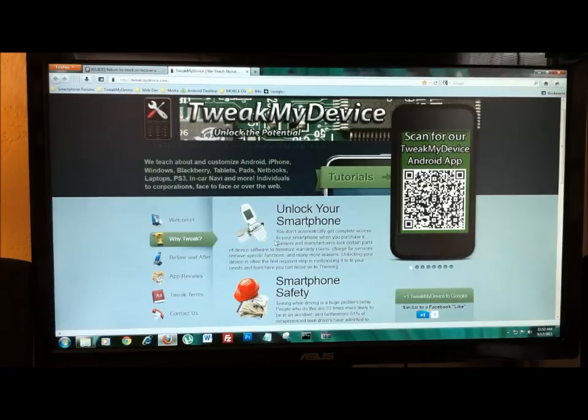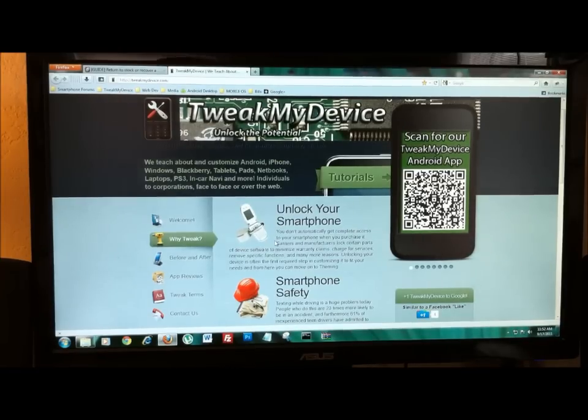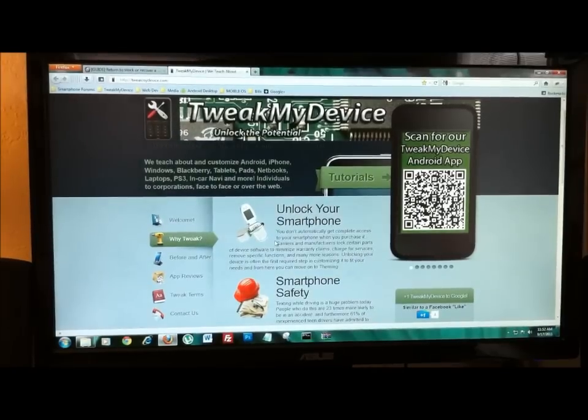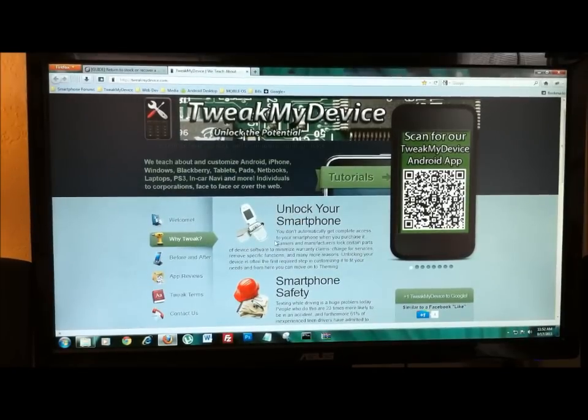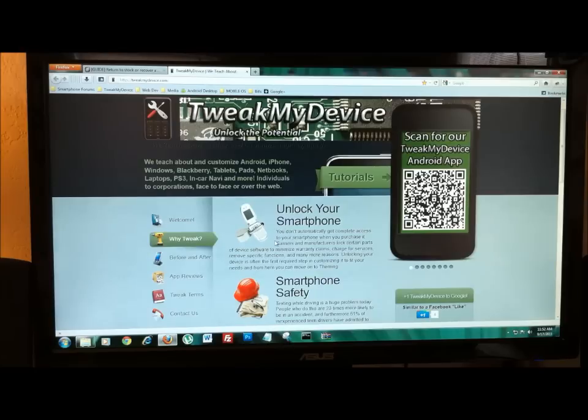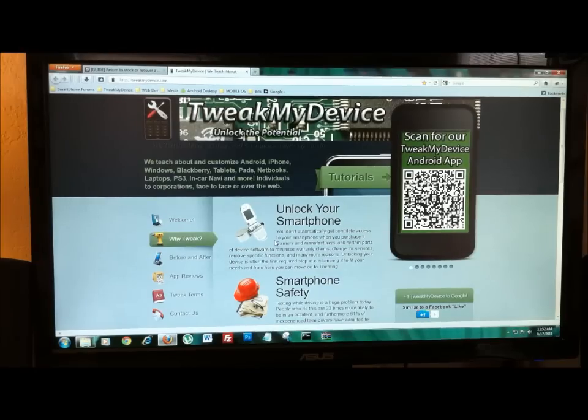So the first thing you're going to want to do is install some drivers, and I'll link at the bottom of the video for the drivers. Install the drivers for your Windows system, 32-bit or 64-bit, and also install RSD Lite 5.5. Now, once you've done that,